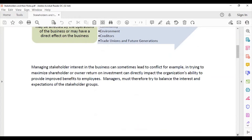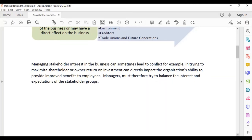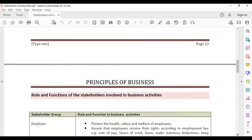Managing stakeholder interests in the business can sometimes lead to conflict. For example, trying to maximize shareholder or owner return on investment can directly impact the organization's ability to provide improved benefits to employees. Managers must therefore try to balance the interests and expectations of stakeholder groups.